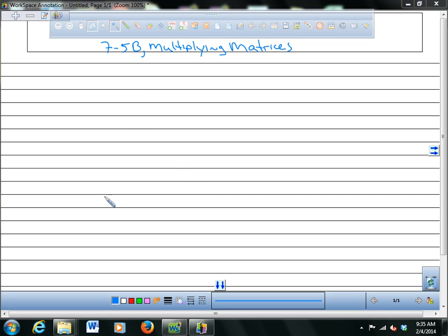Multiplying matrices is different than multiplying by just a scalar. When you multiply two matrices together, you multiply the row of one matrix by the column of the next matrix, and then you add up all the numbers and put it in a certain spot.